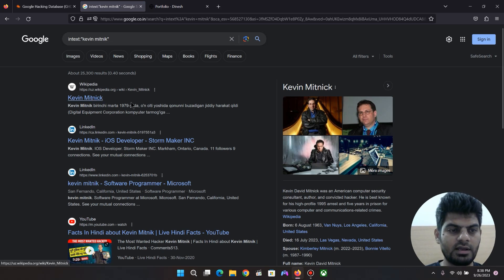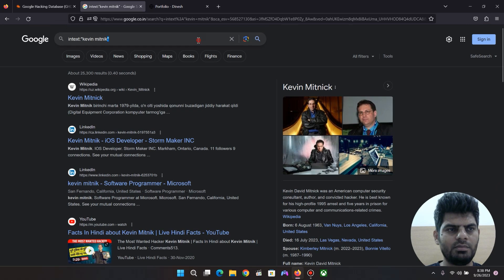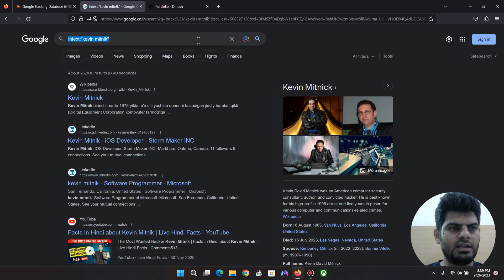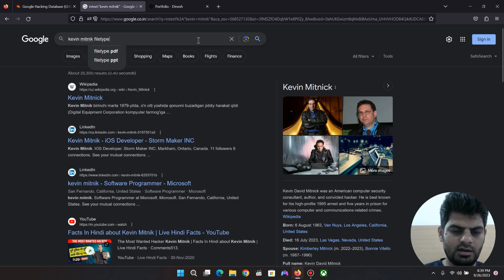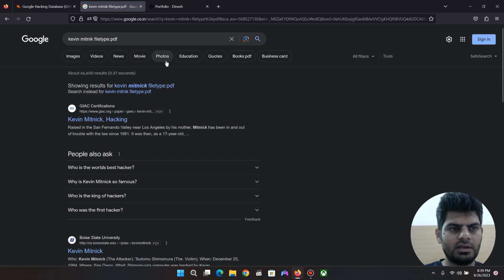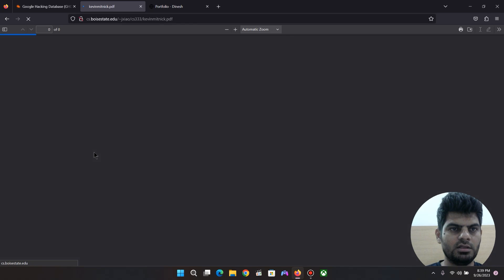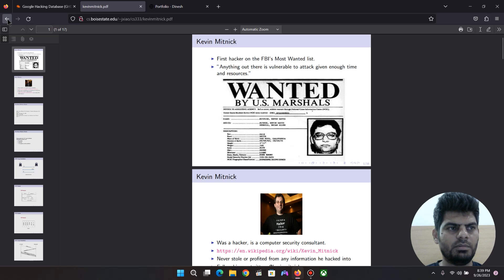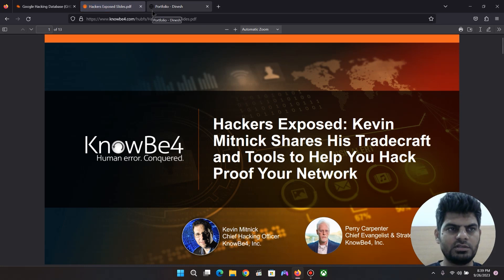You can search for more information using the 'intext:' operator. For example, if you want to find a PDF file using Kevin Mitnick's name, you search: Kevin Mitnick filetype:pdf. Enter all the details and if you click on a PDF document in the results, you can access Kevin Mitnick's materials.